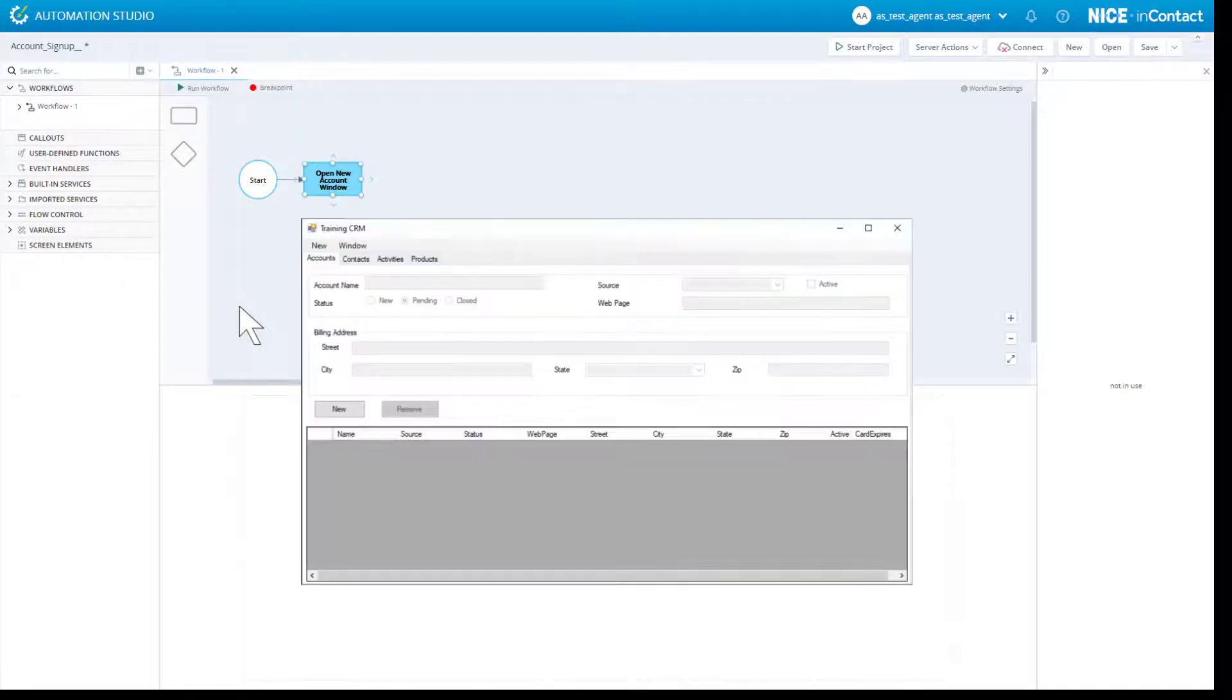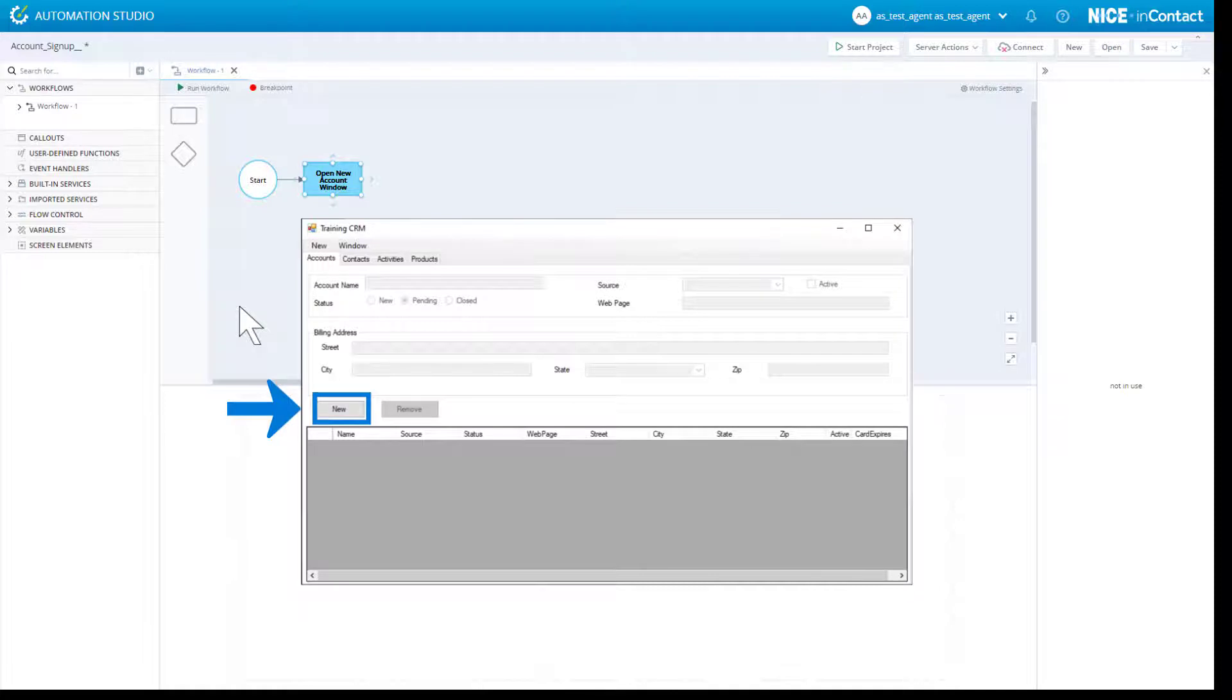In this video, we will see how to capture one of the buttons. The process is identical for all types of screen elements.